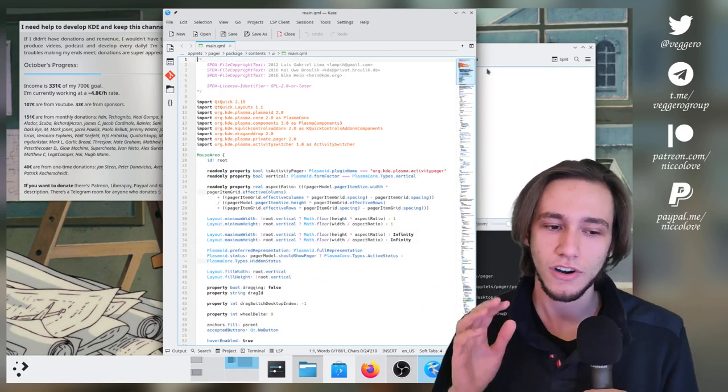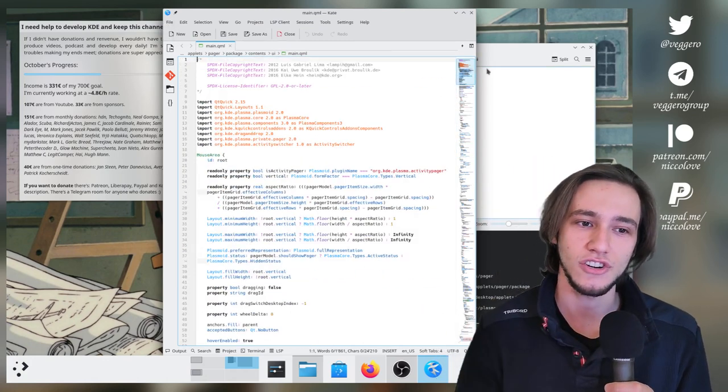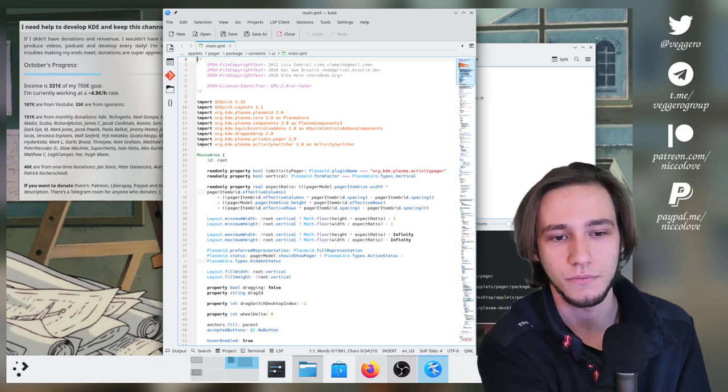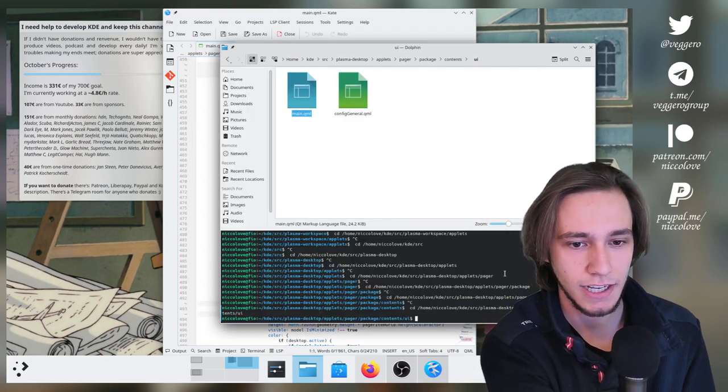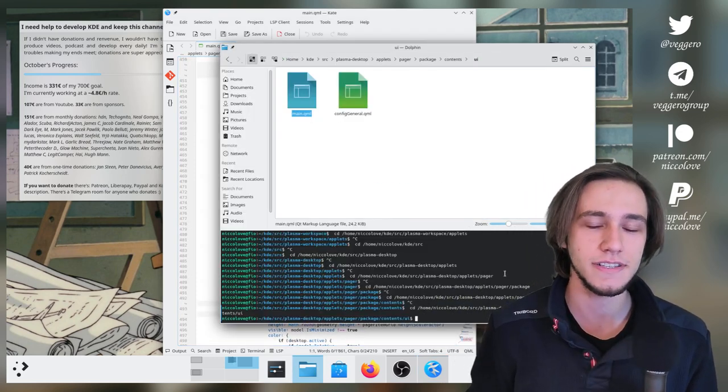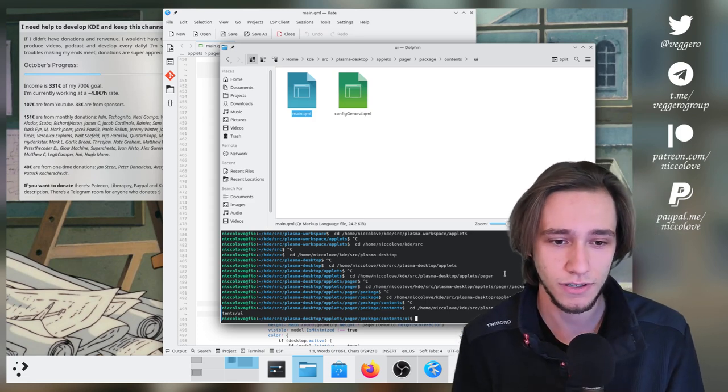But we are only interested in the drag and drop behavior of the pager. Let me actually revert from before the fix so you can actually understand what was wrong.